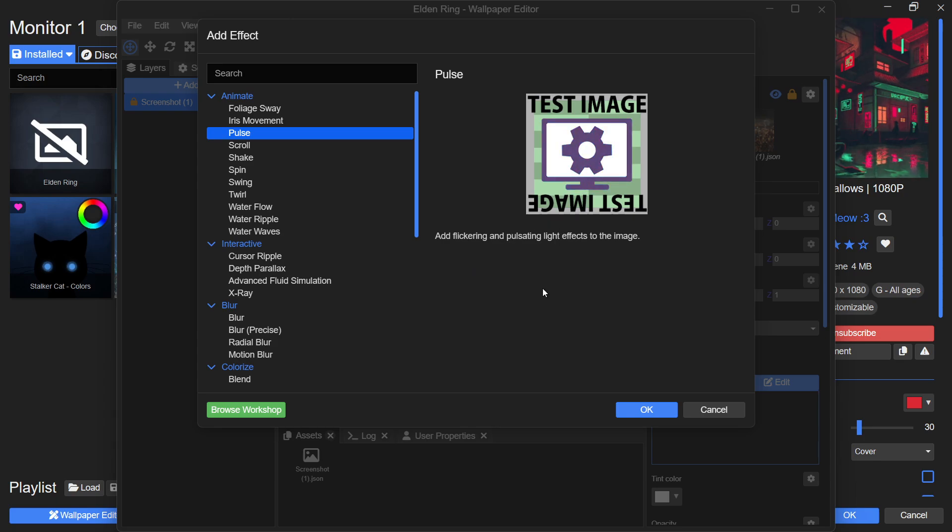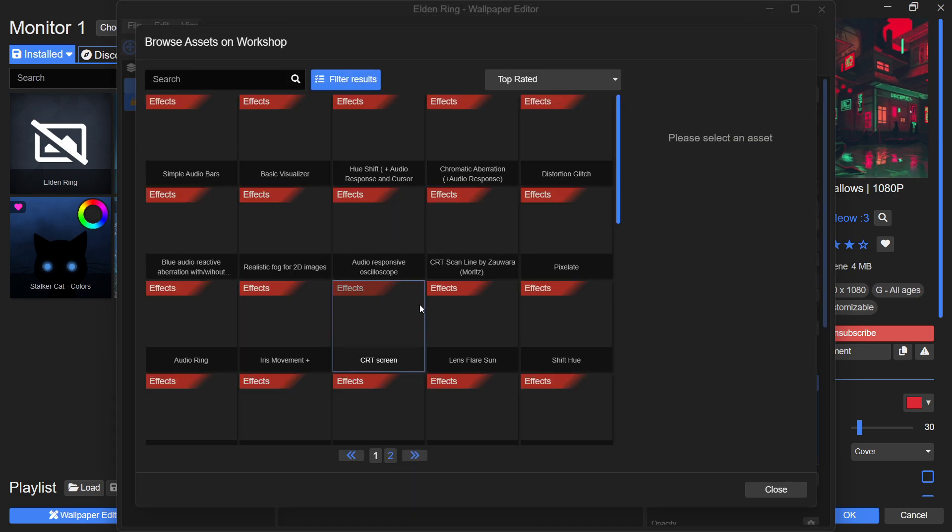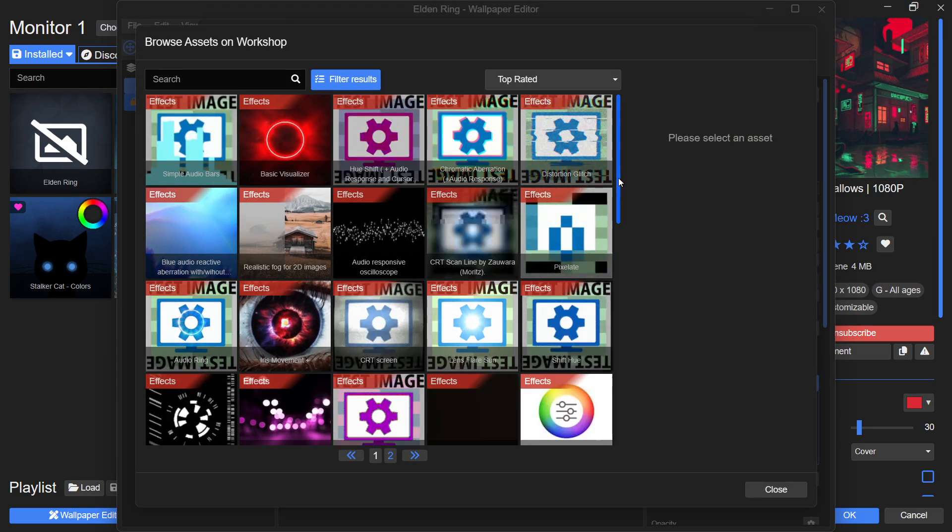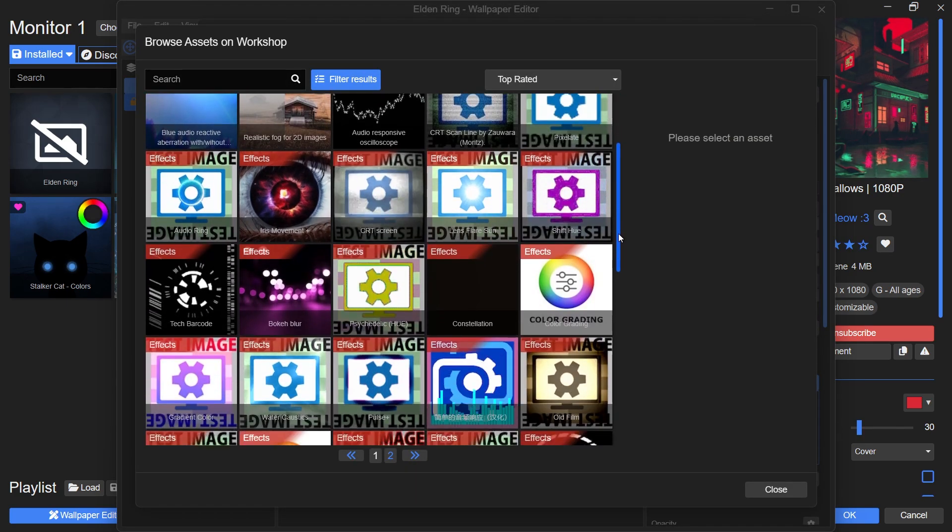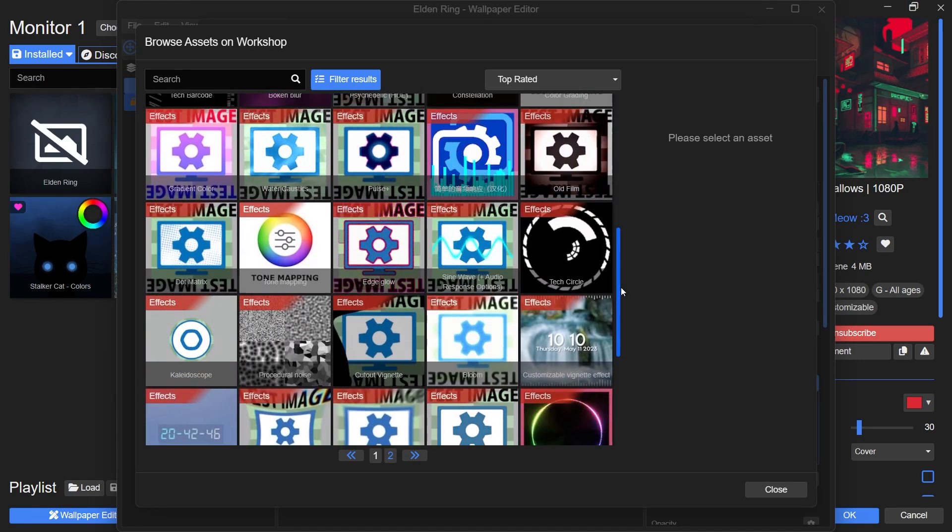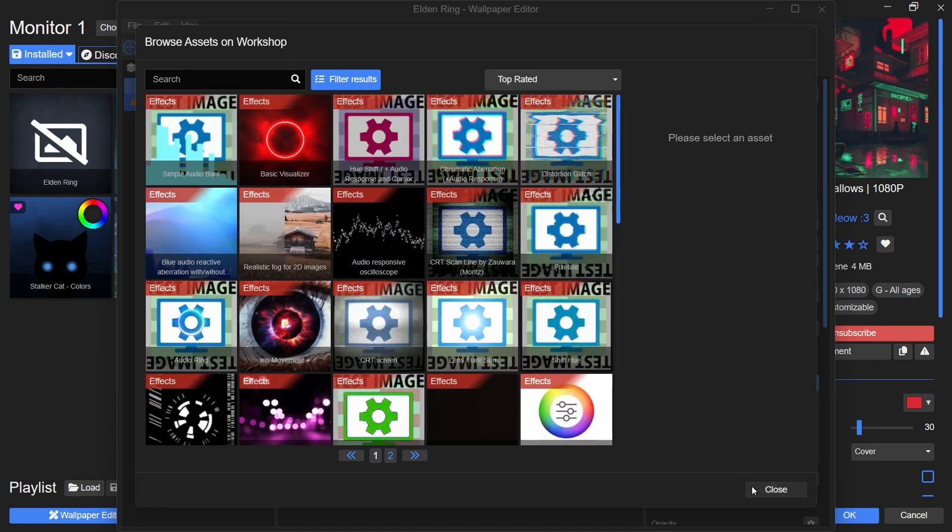If you want to explore additional effects, layers or presets, you can also browse the workshop to find more customization options. For now, click OK again, and you will see the effect applied to your wallpaper.